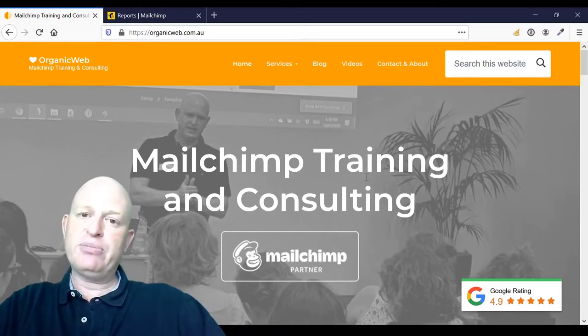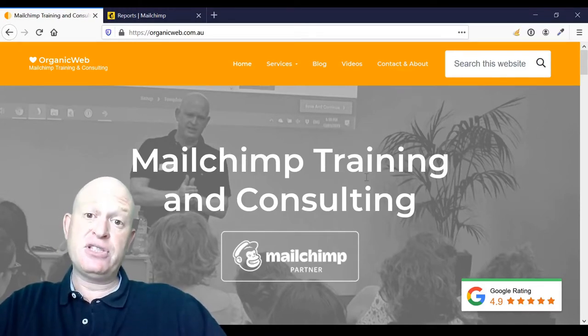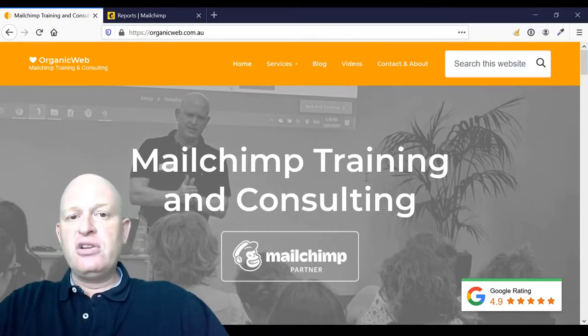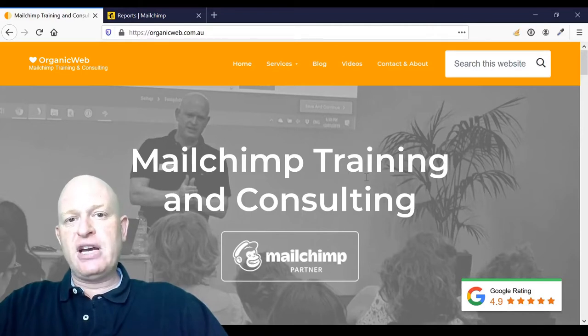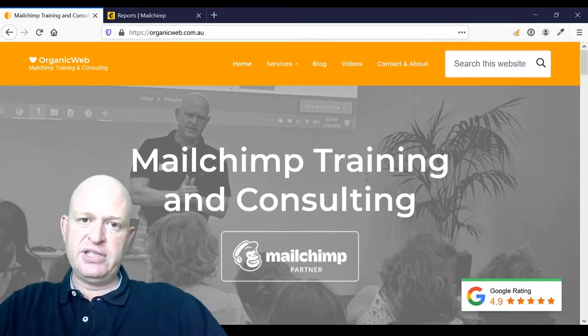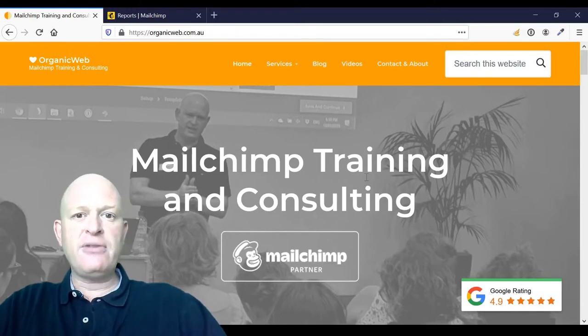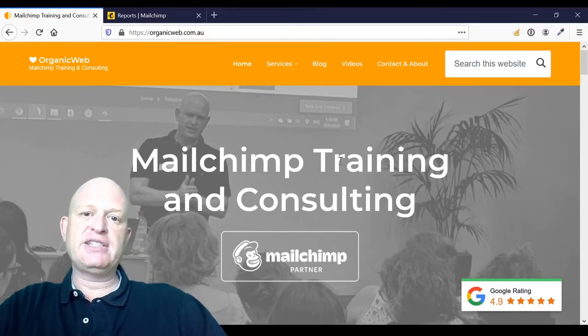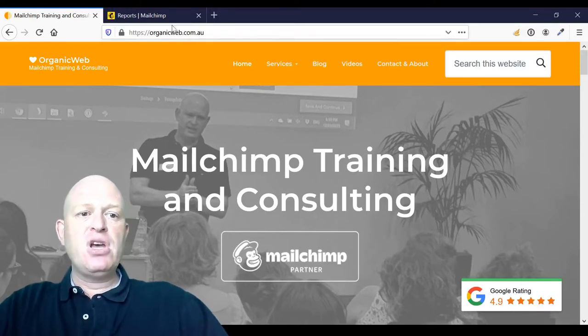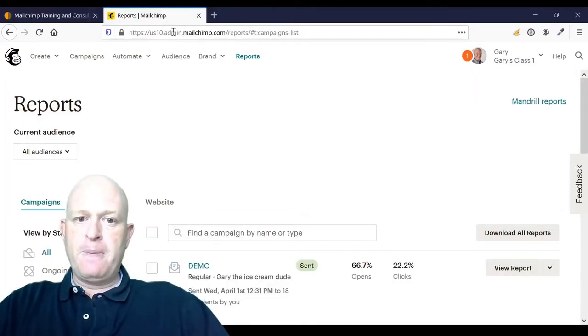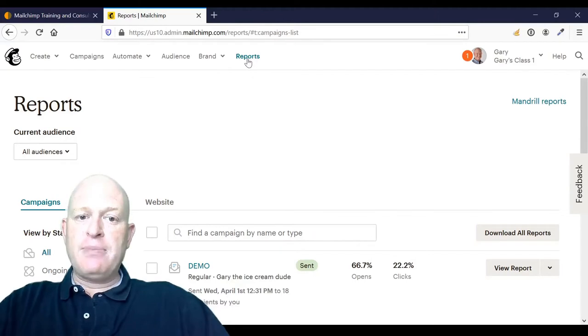Before we get going, I'd really appreciate it if you'd subscribe to this channel. Today I'm going to cover what an abuse report is in a Mailchimp report. I get asked this often in my training sessions.